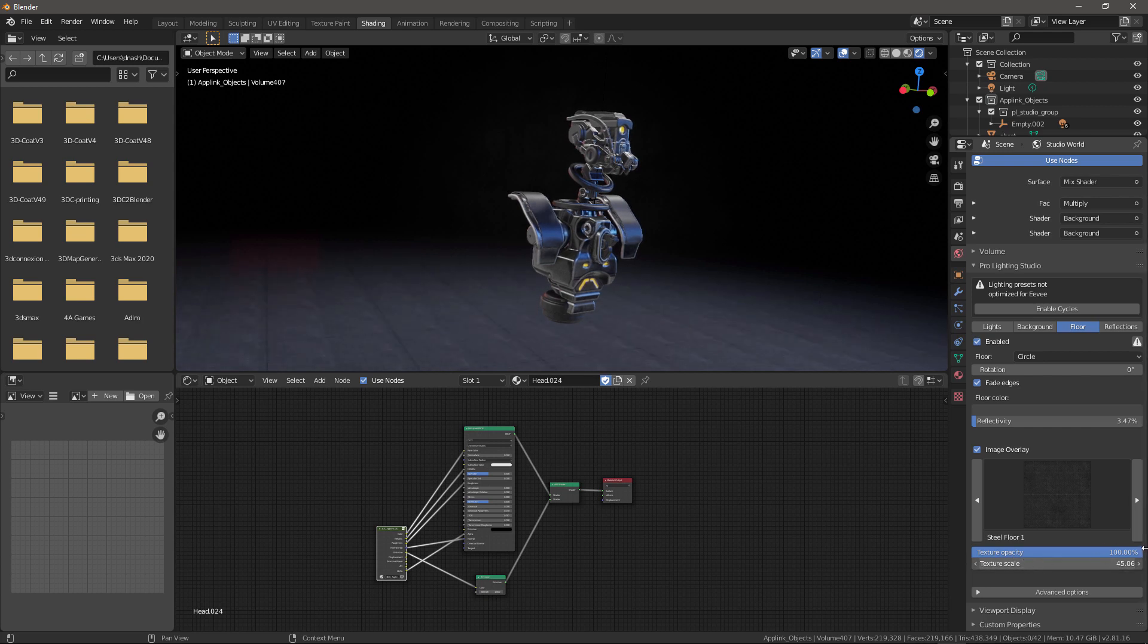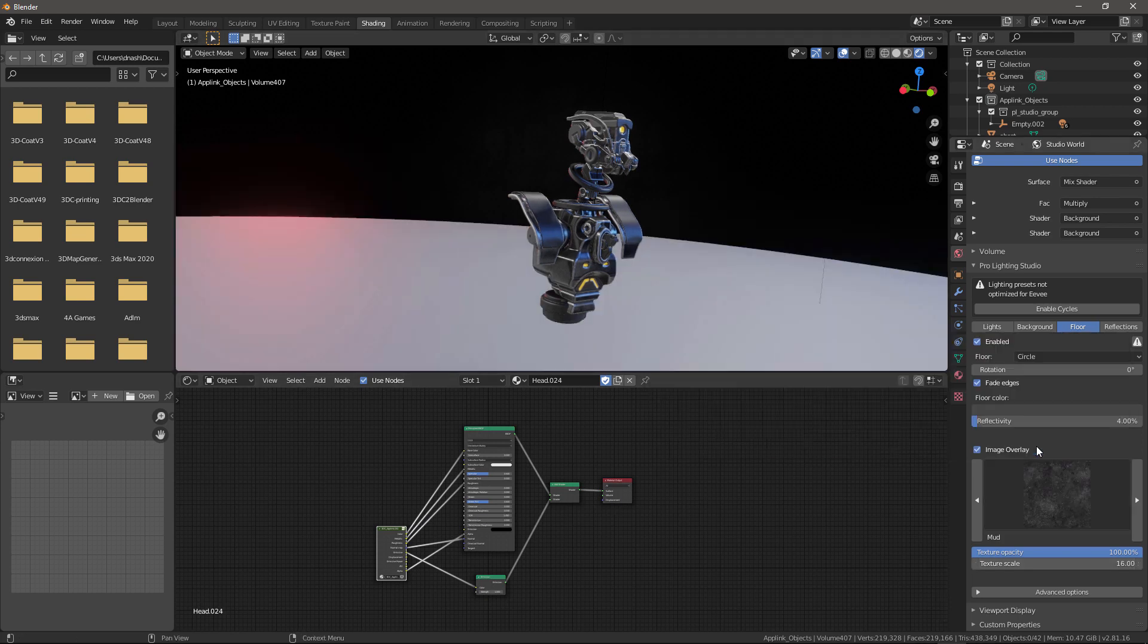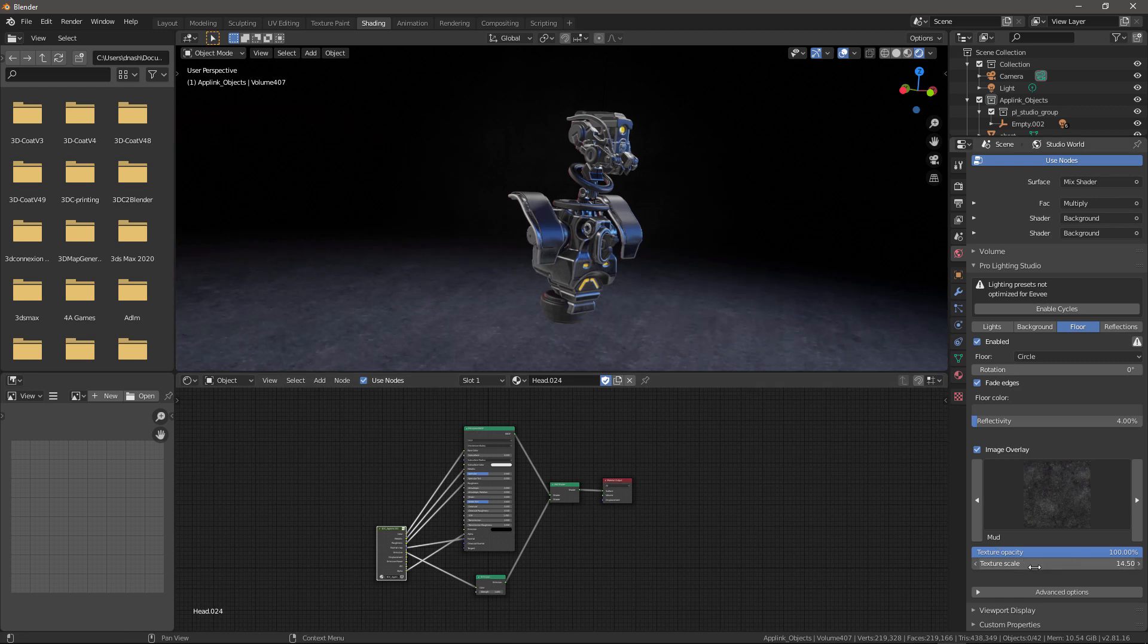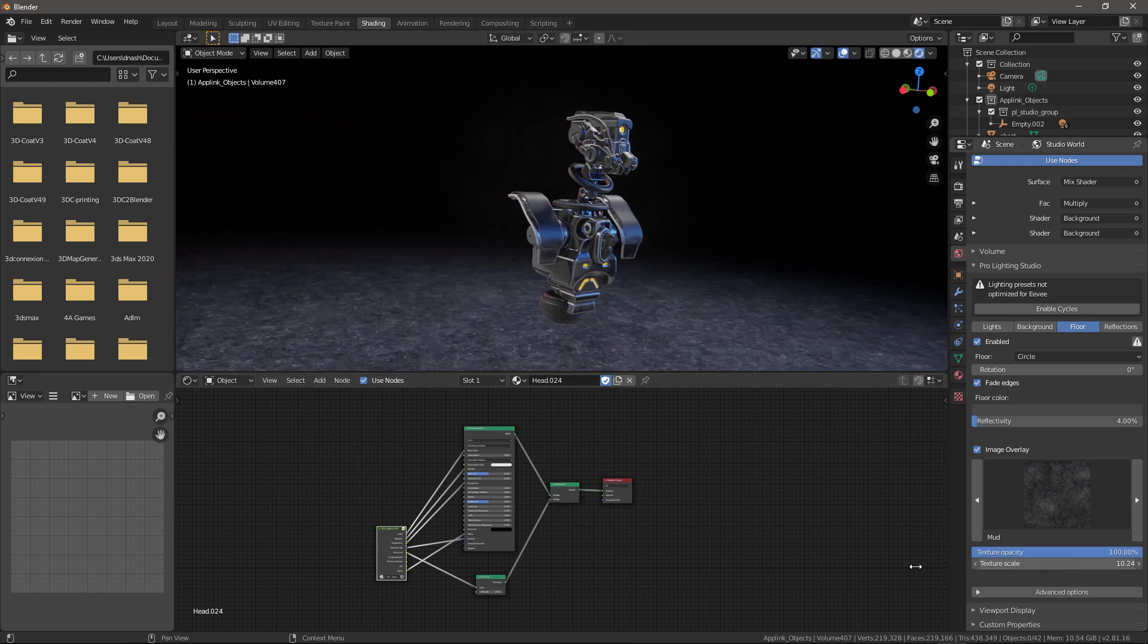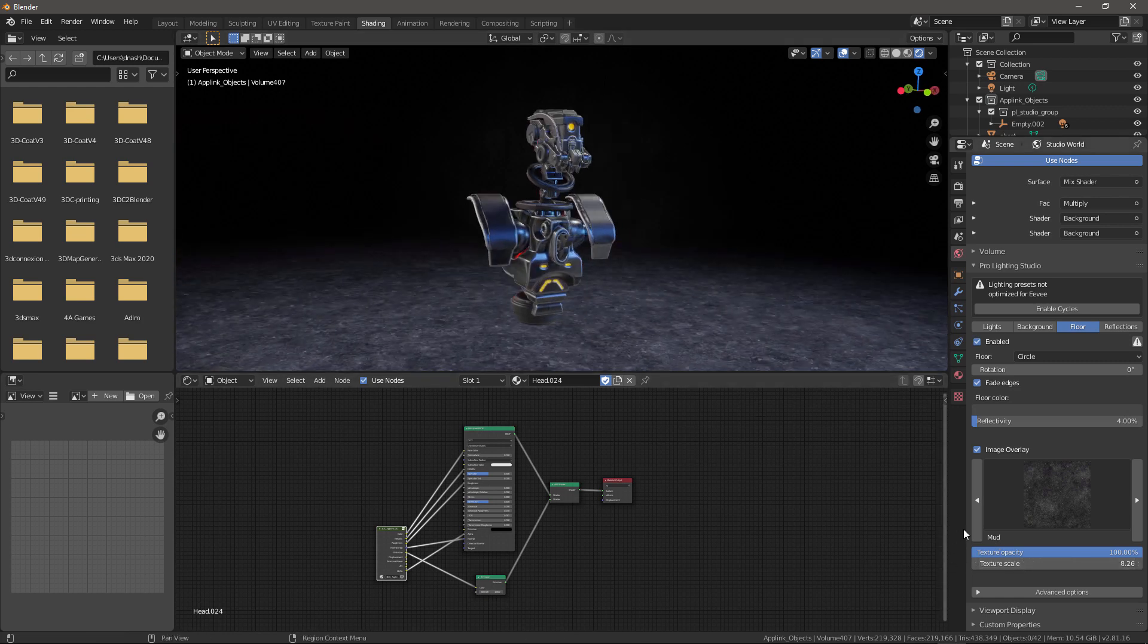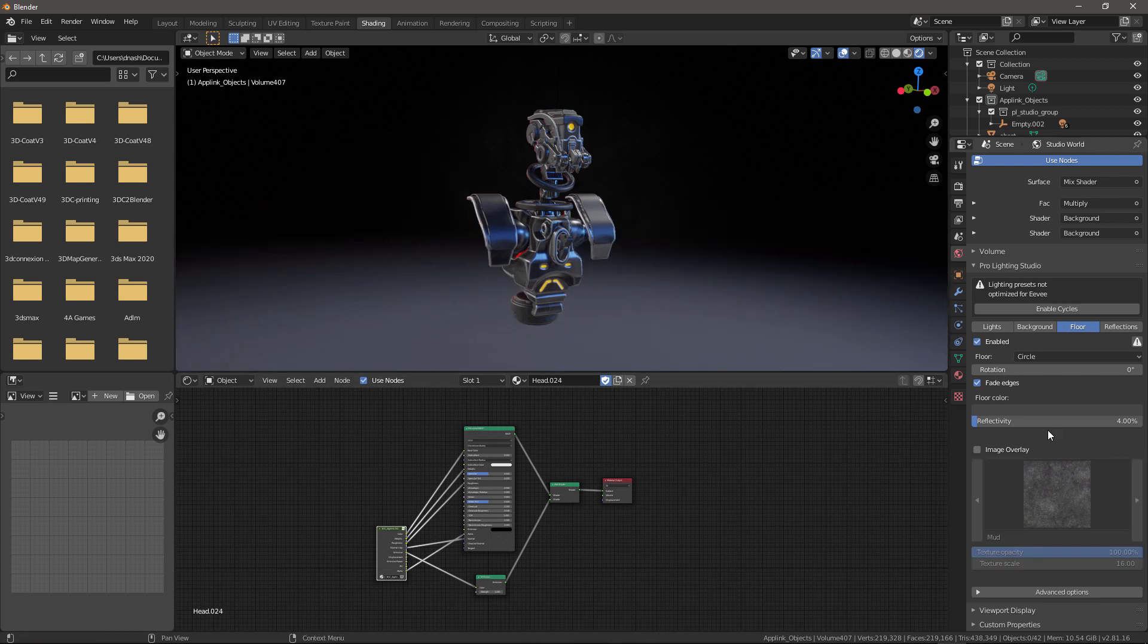And click on that. And choose something like that. There we go. And go back to the color. Okay, so we're back to no image overlay.